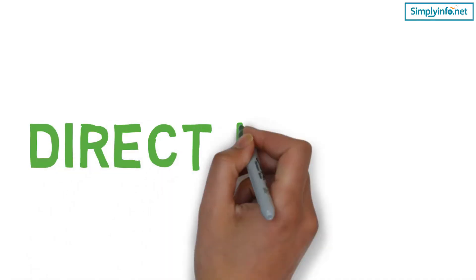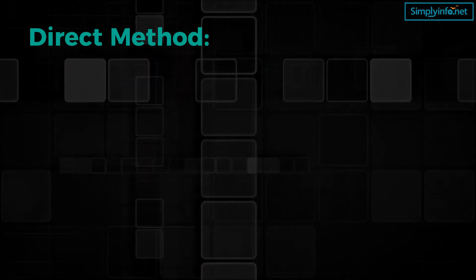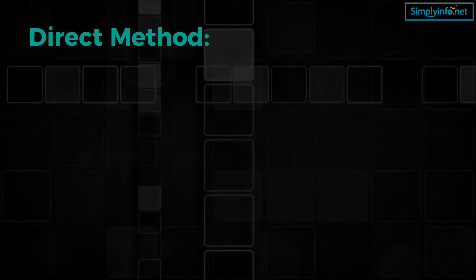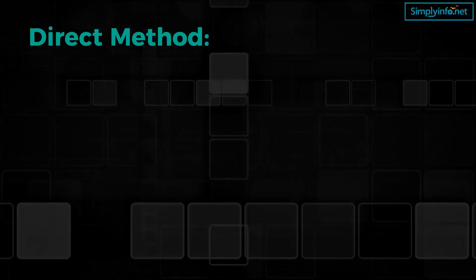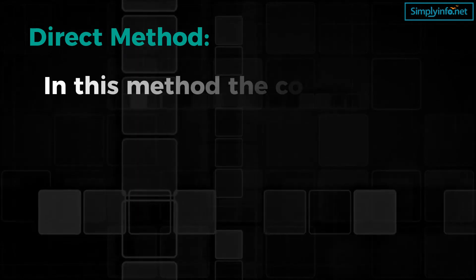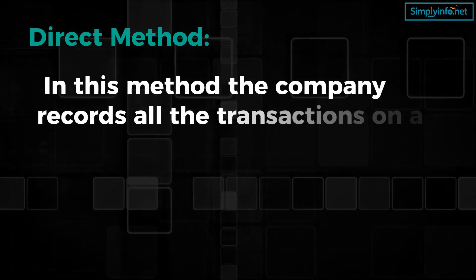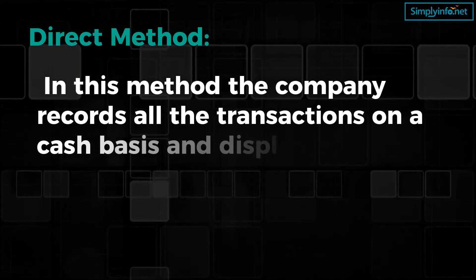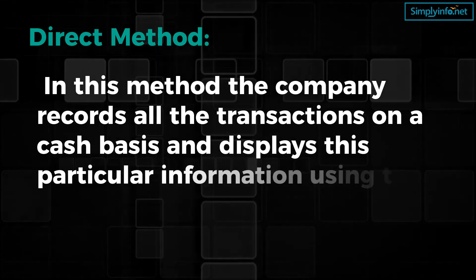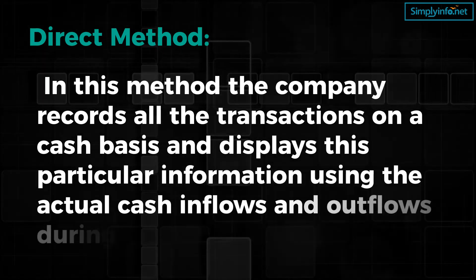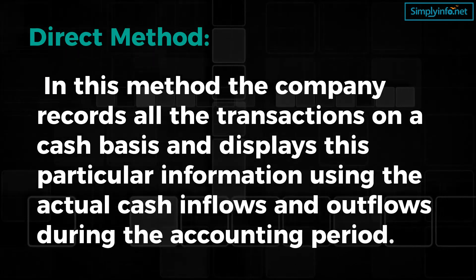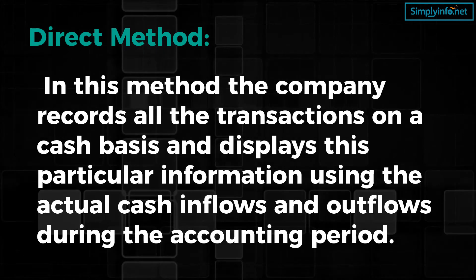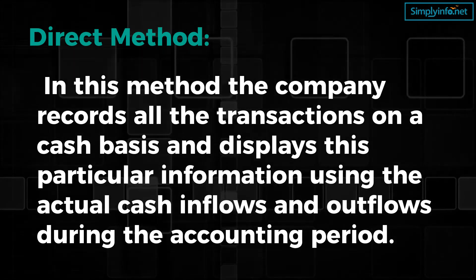Now let's look into the direct method. The second option for depicting operating cash flow is the direct method. In this method, the company records all transactions on a cash basis and displays this information using actual inflows and outflows during the accounting period.